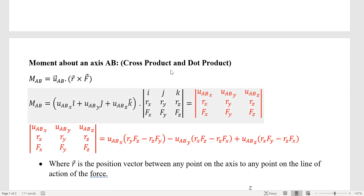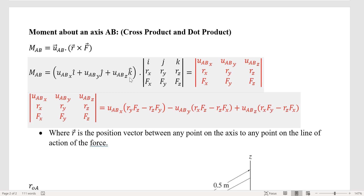Now we're going to talk about moment about an axis, which is a combination of cross product and dot product. Moment is R cross F, and finding it about an axis is the same as finding its projection about that axis using a dot product with the unit vector of that axis. The formulation has the unit vector with three components in IJK representing X, Y, Z, dotted with the cross product matrix. The first row is the unit vector, the second row is the position vector, and the third row is the force vector.